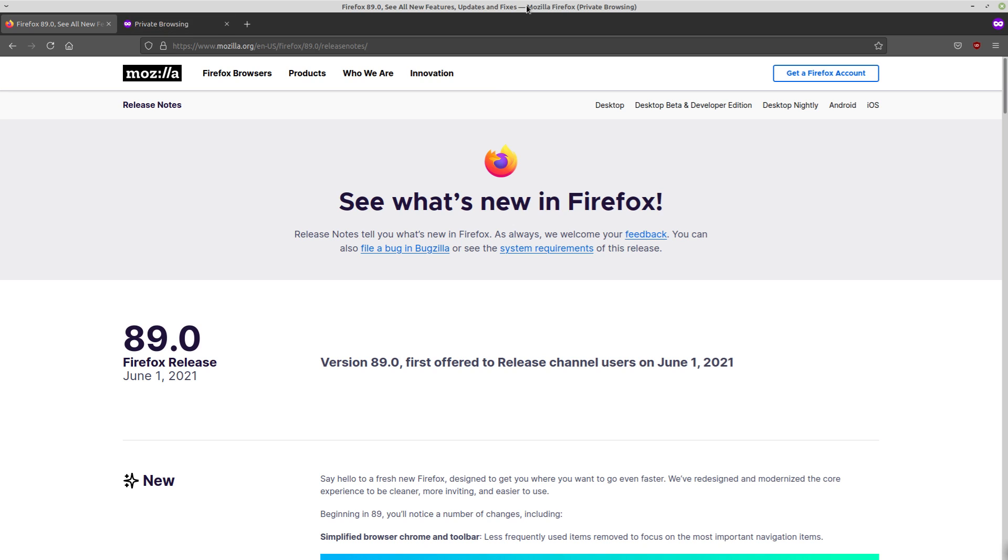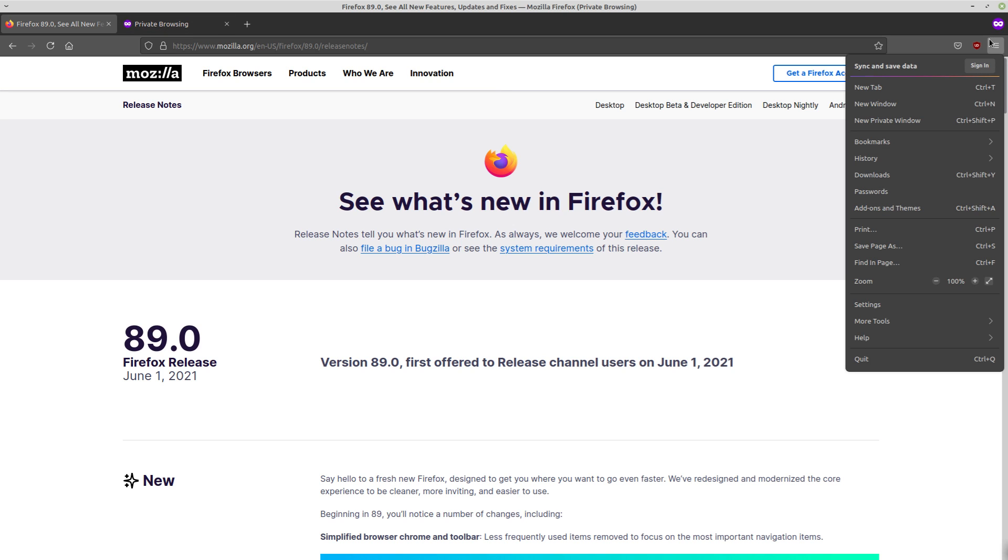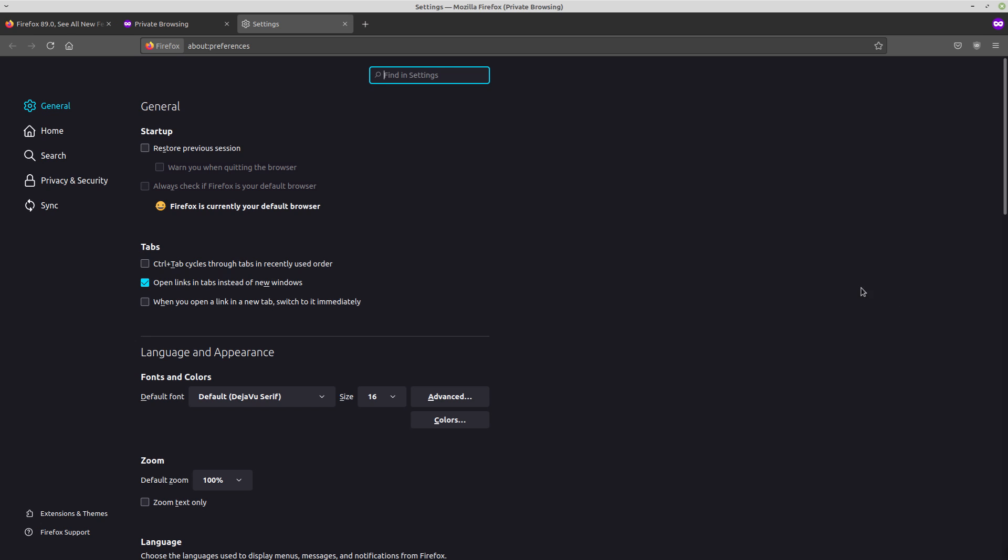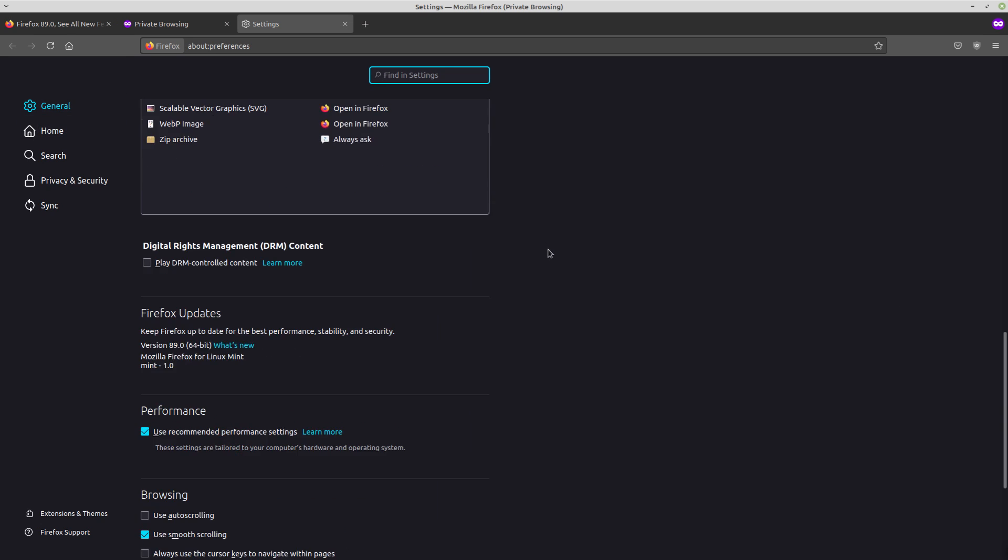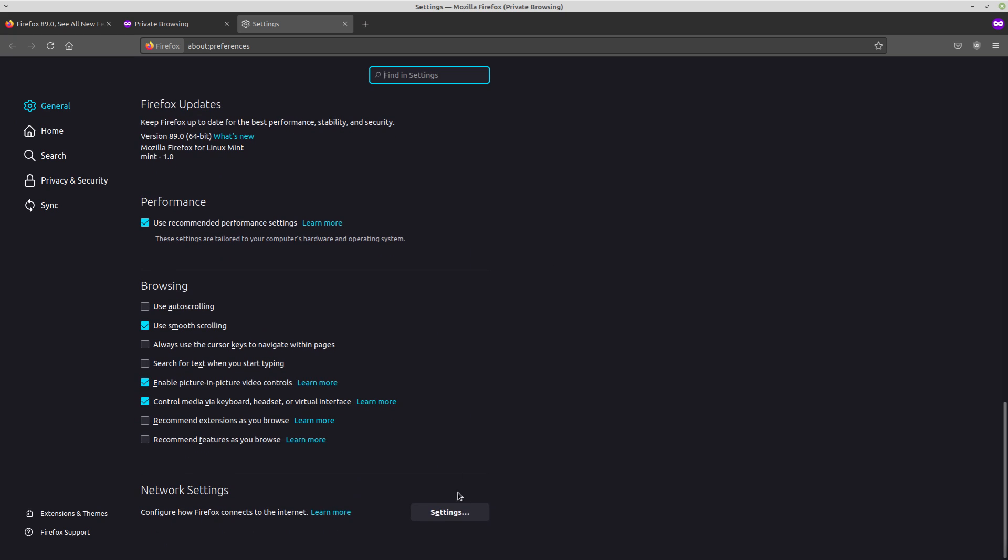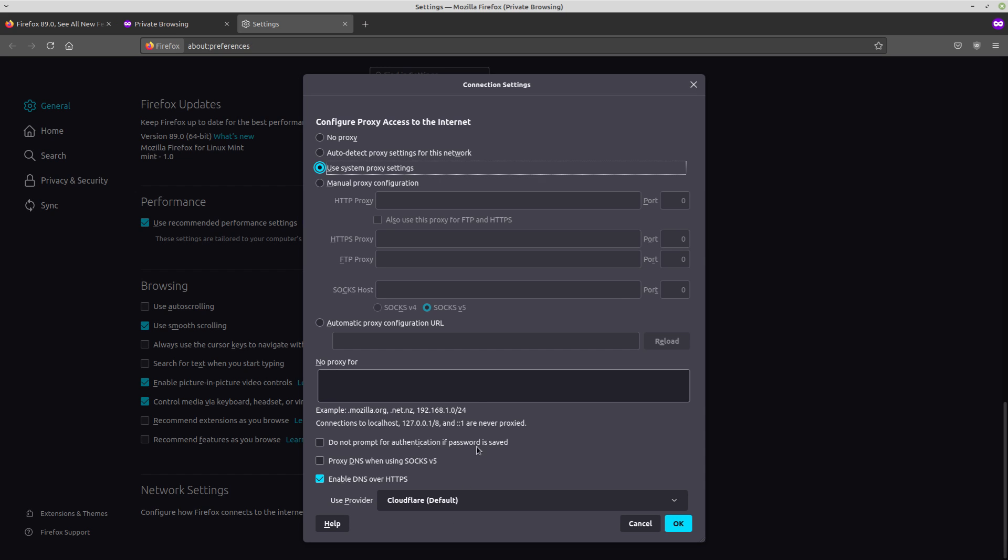Another thing that is really annoying, this is probably the most annoying thing as part of this update. Let me actually show you guys. So if we go into settings, general, and we go down to our network settings here.